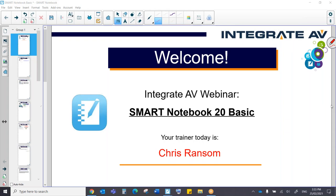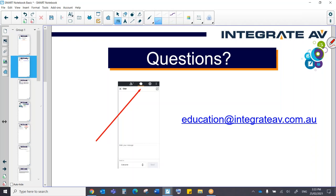My name is Chris from Integrate AV and today we're looking at Smart Notebook 20, the basic version. During the webinar if you have any questions at all, you'll notice that there is a chat icon on GoToMeeting which is our platform for these webinars. We have a number of members of the Integrate AV Education team in that chat and so if you have any questions please ask them in there.